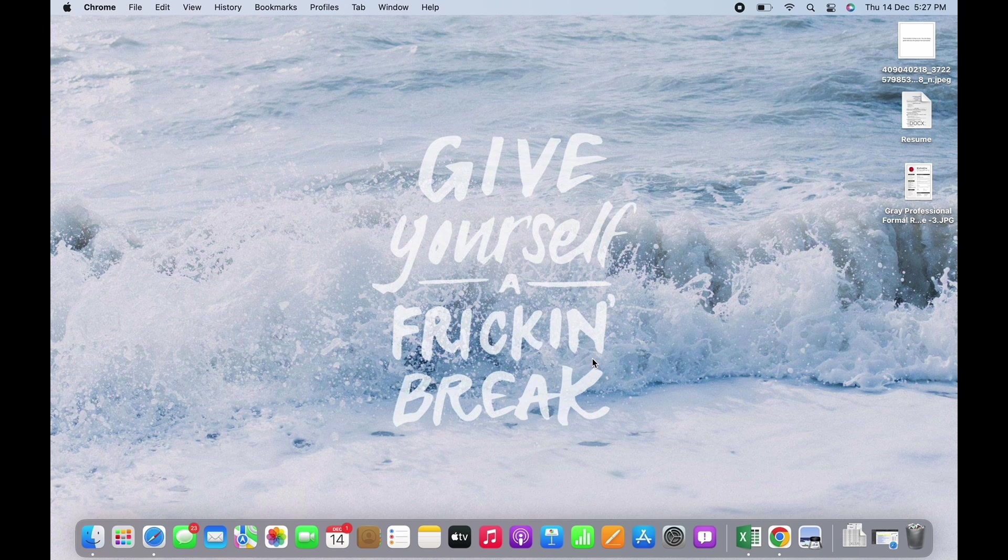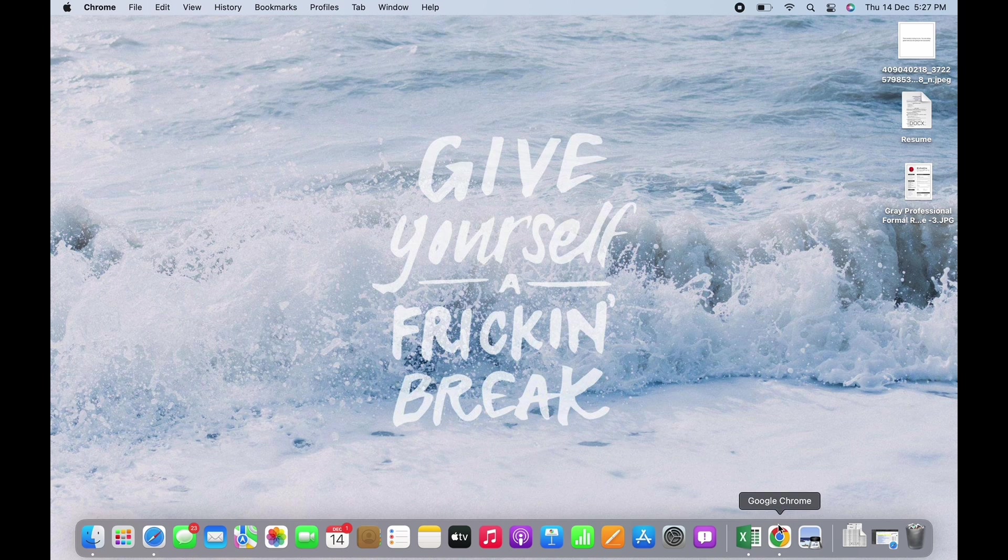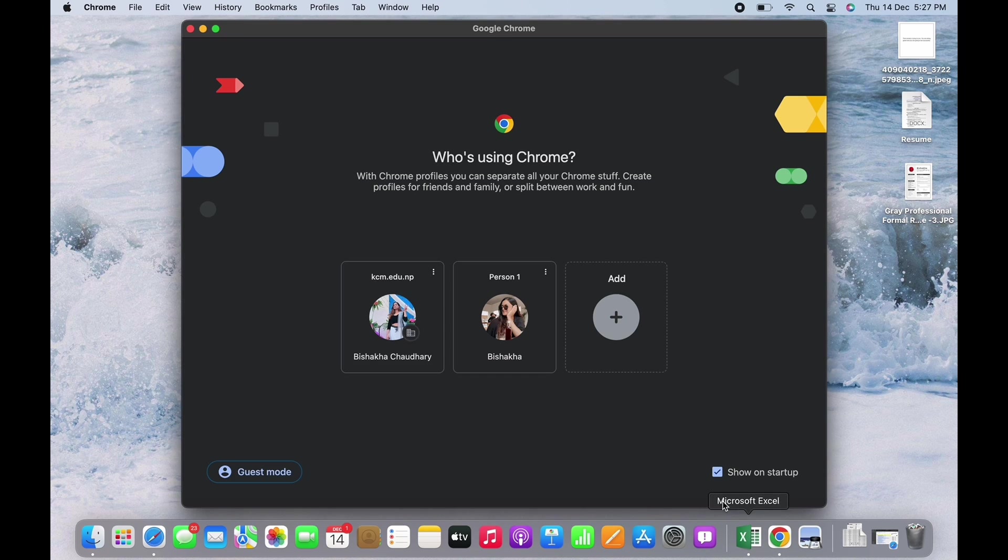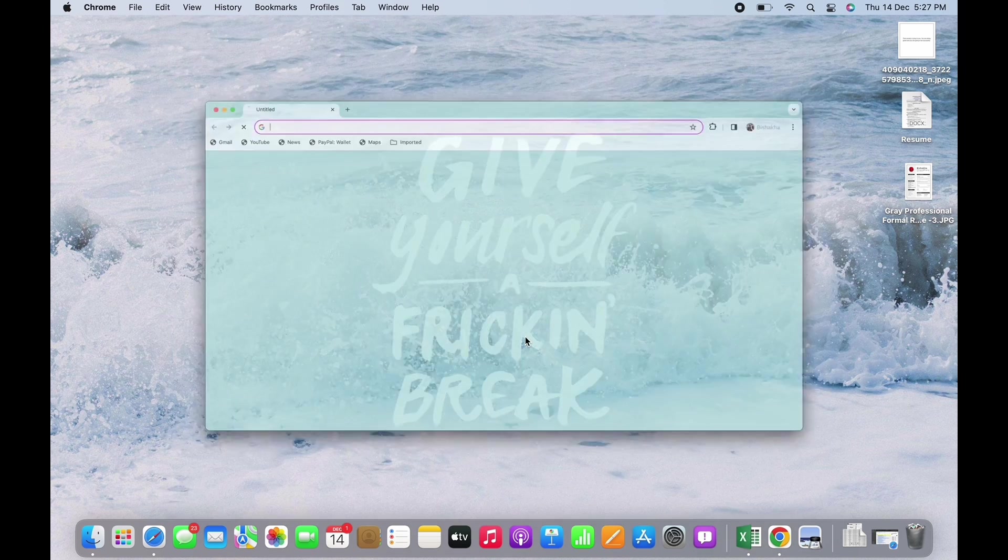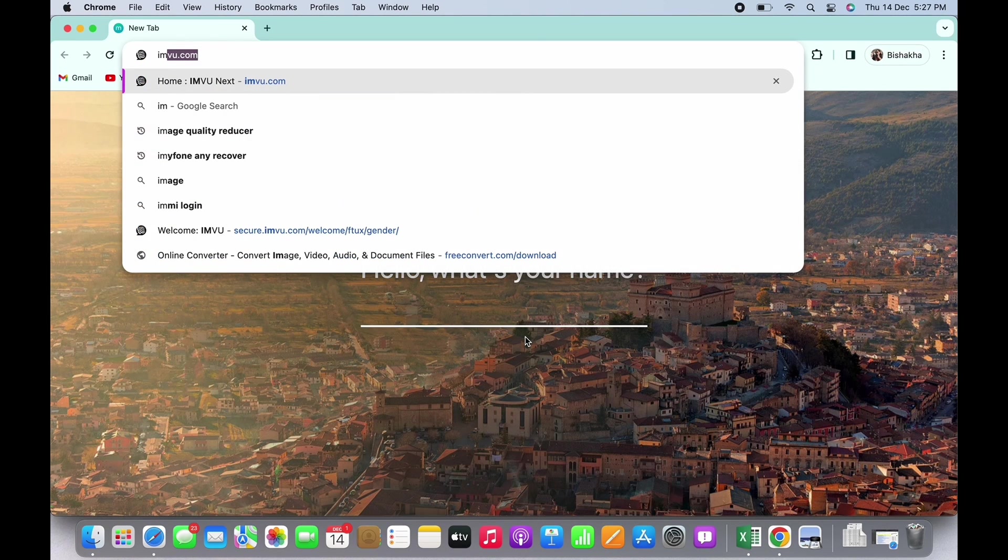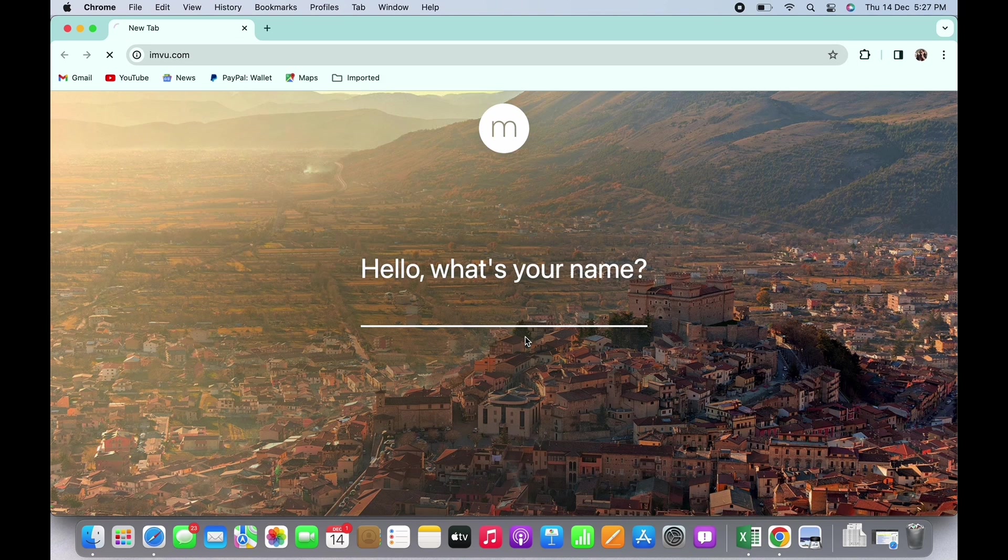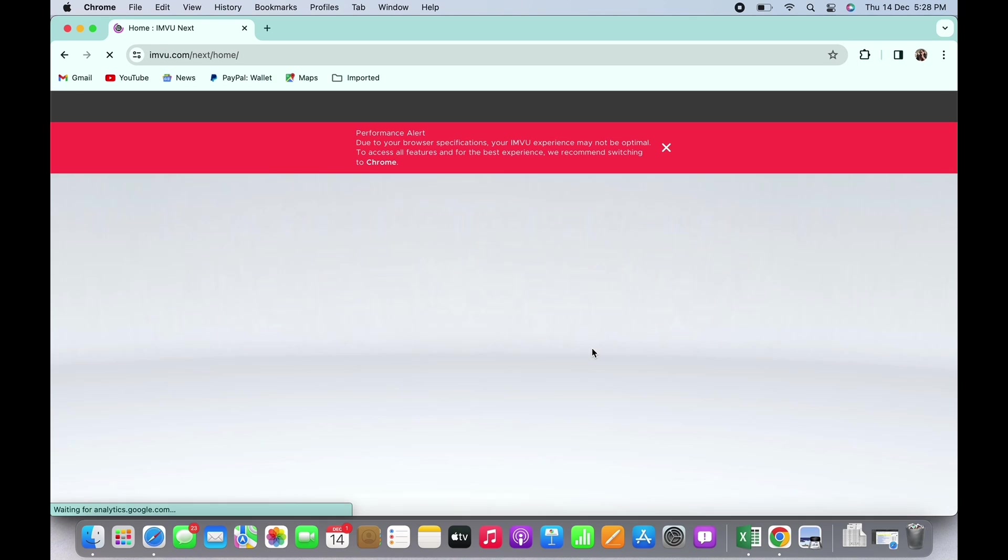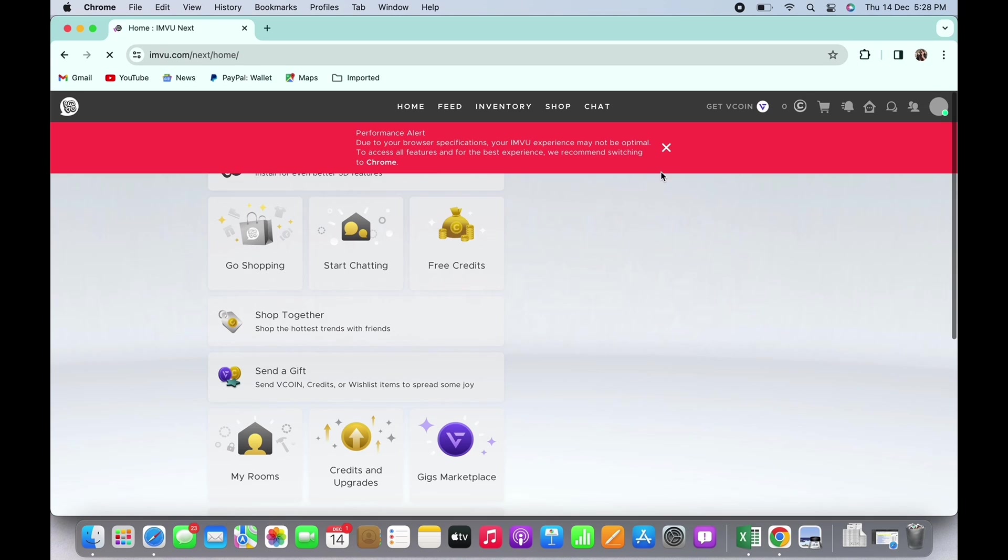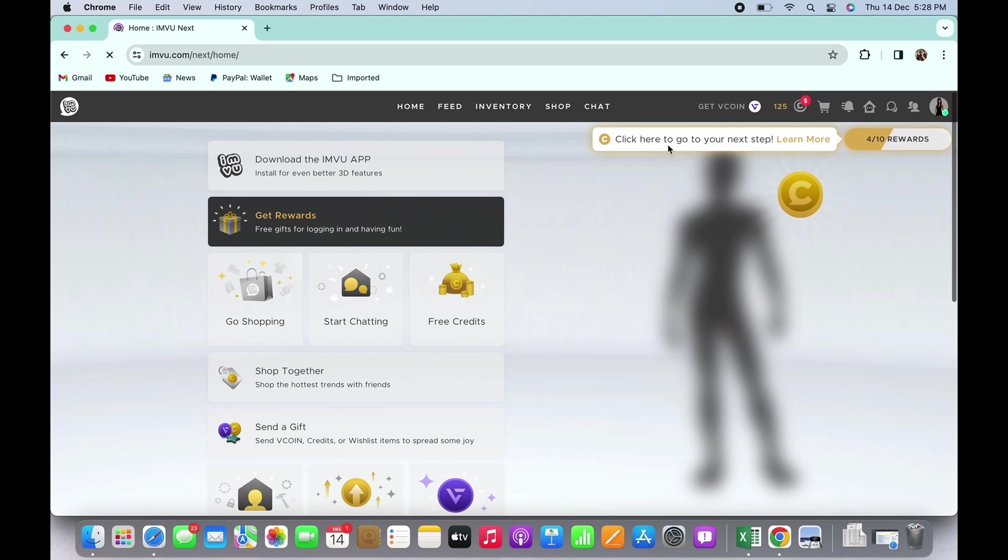Now let's get started. First, open your preferred browser and in the search bar, search for imvu.com. You will be led to the official web page of IMVU. Make sure you are logged in.